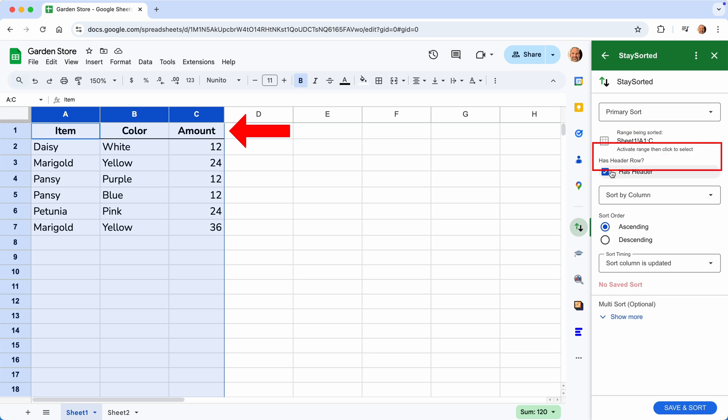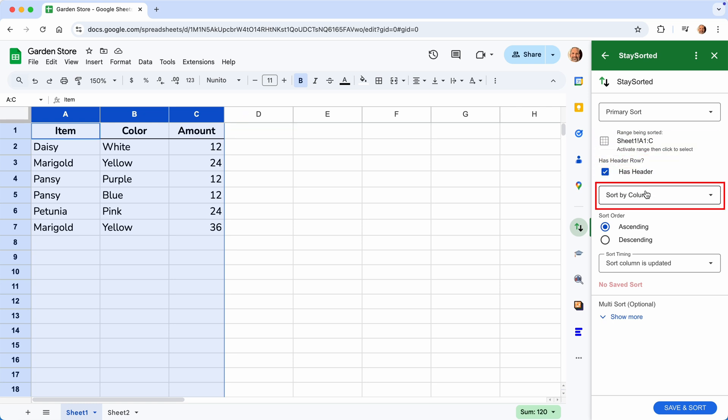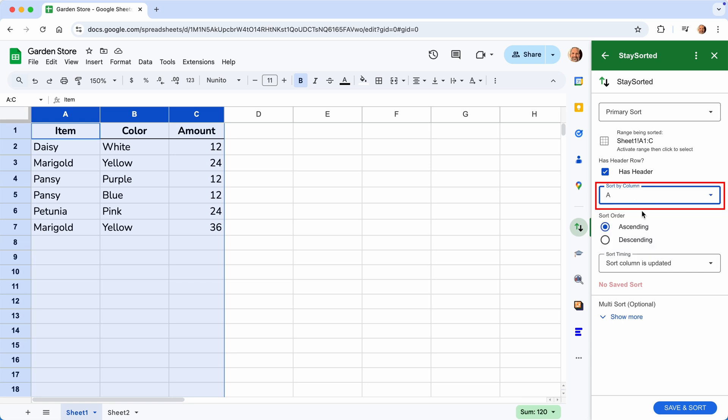It does have a header row, so we'll leave this checked. And then let's sort by column A. We'll just start out doing that. So we will select that as the sort column. We want it in ascending order.